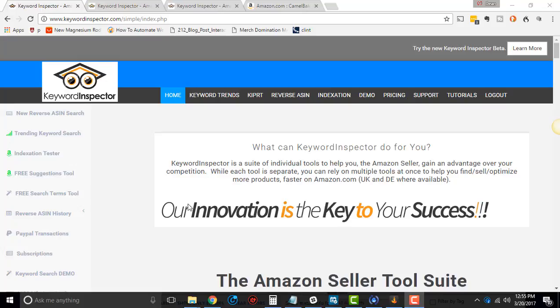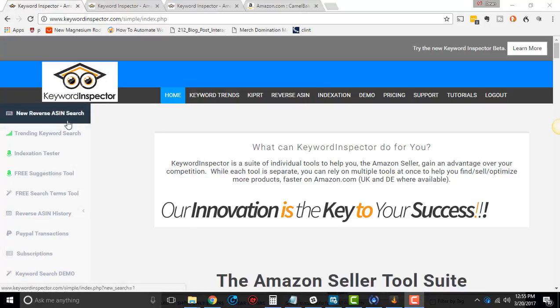All right, so first things first. In this tutorial, I want to go over some of the how-tos of Reverse ASIN and the data that's involved. I'm not gonna go into how to use that data to actually make sales or anything like that. You can do that in the free resource.